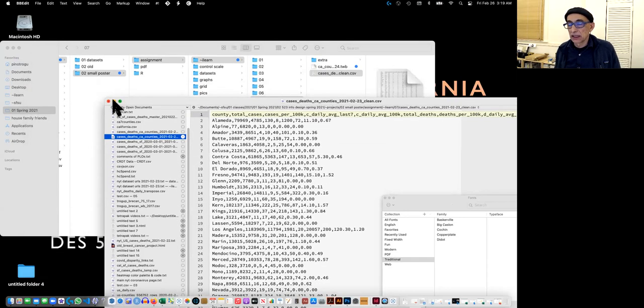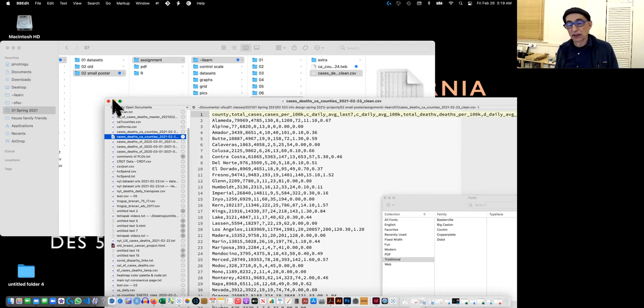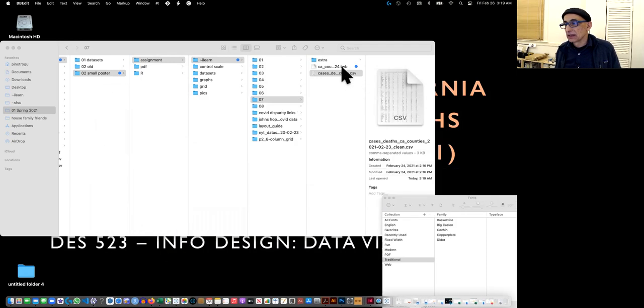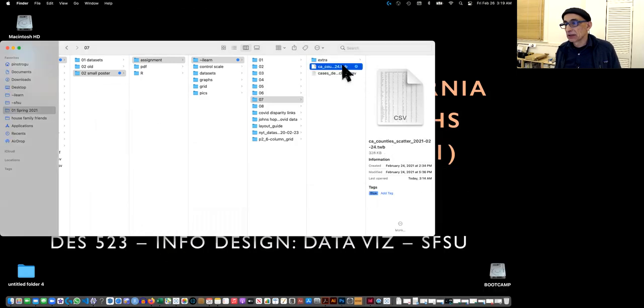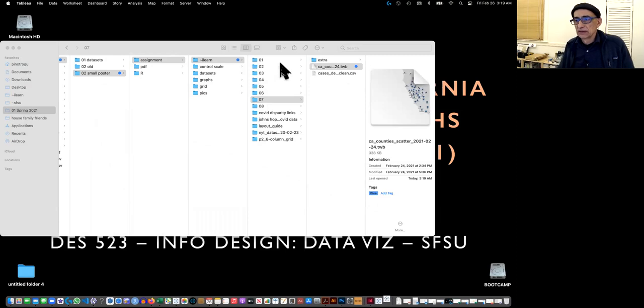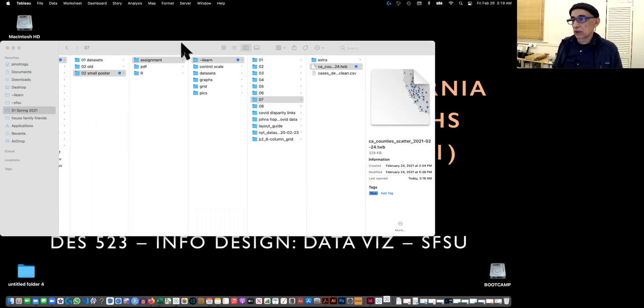I again like to work with comma separate value. I think it's safer because you know there's no garbage. And let's open Tableau. Let's try to recreate that real quick.